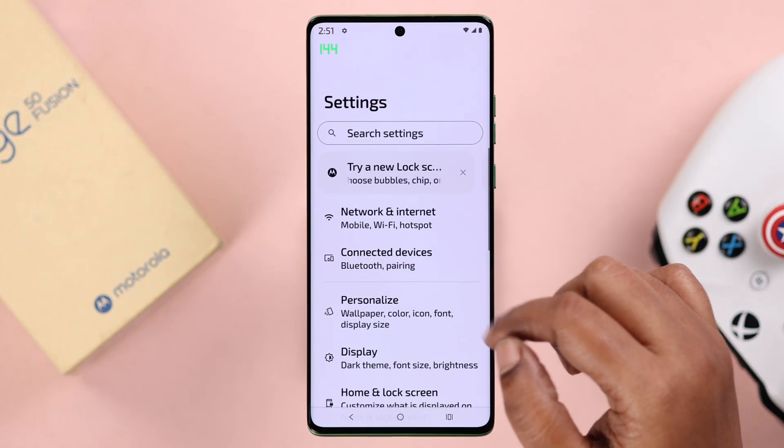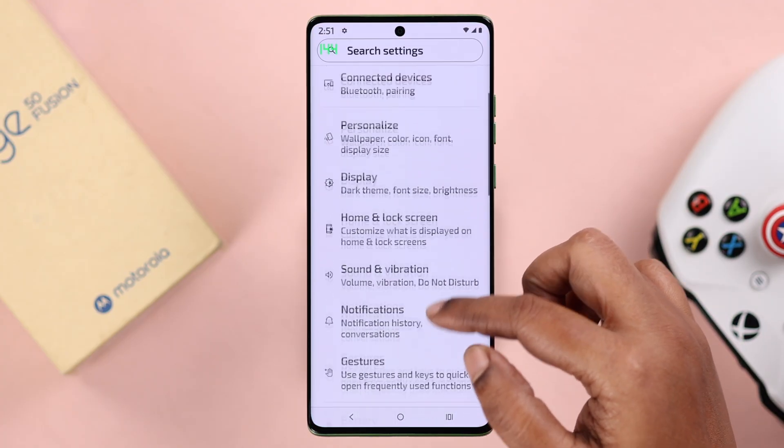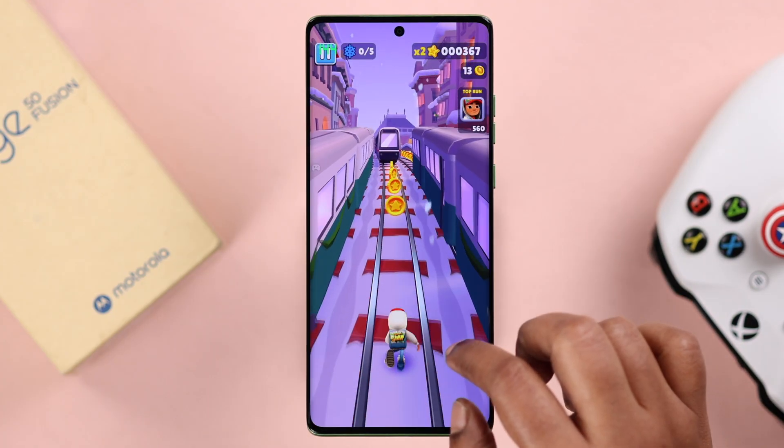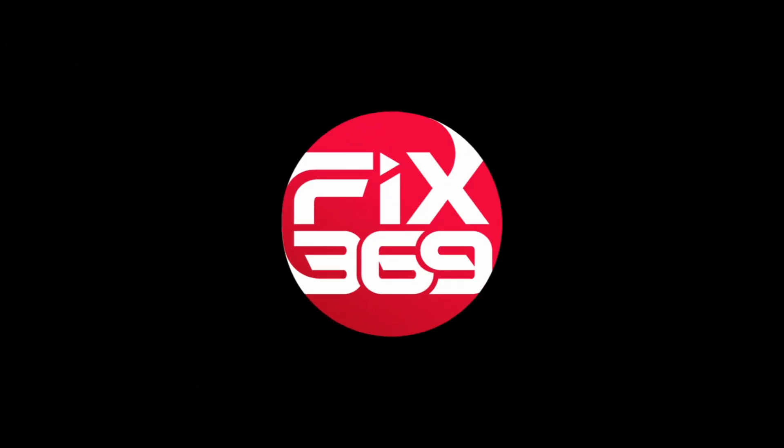And that's how you can change the refresh rate on your Motorola Edge 50 Fusion. Thanks for watching.